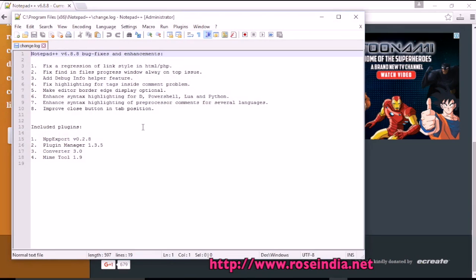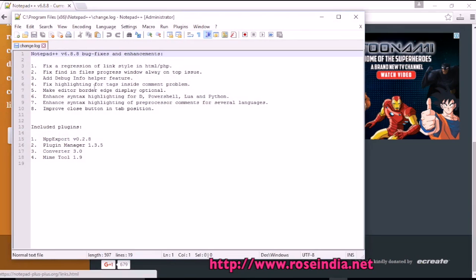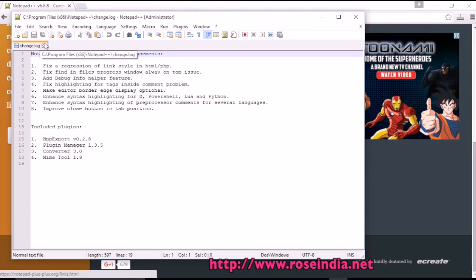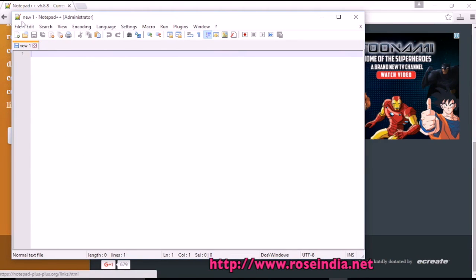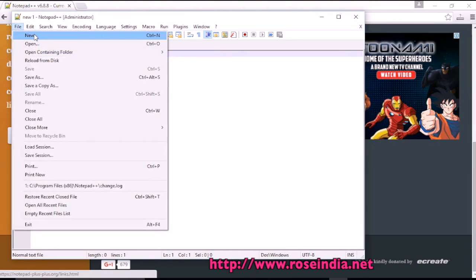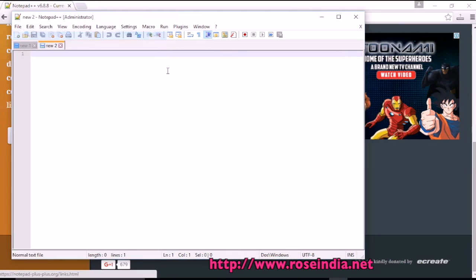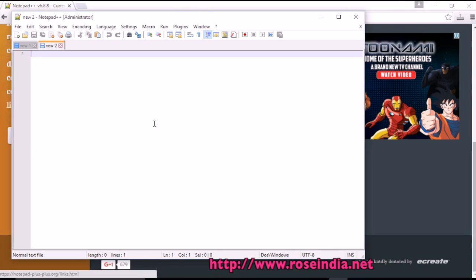Close. And this is the Notepad++ editor which has opened the readme file. To create a file, go to file, new and the editor has created a file for use. Here you can use the Notepad++ editor to write programs.